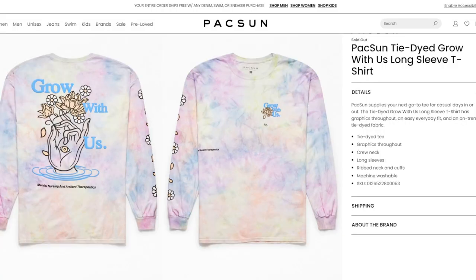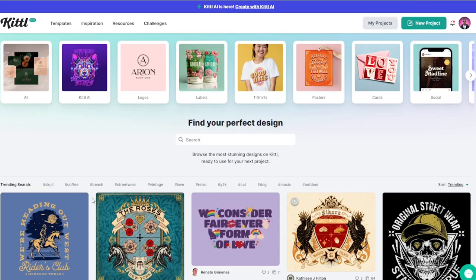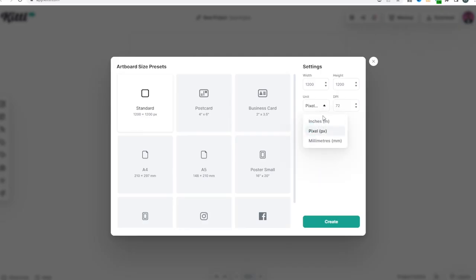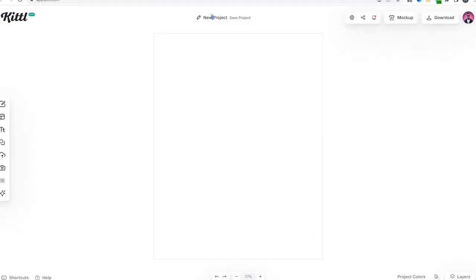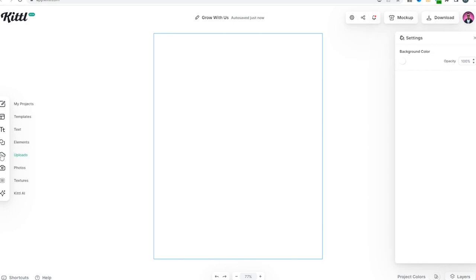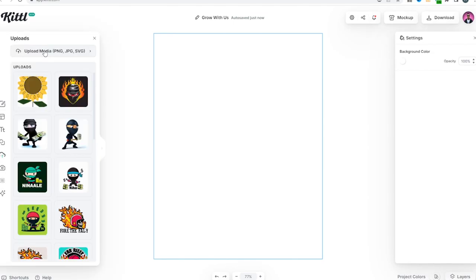Basically, you find a design that you want to emulate. So this is the same design they just put on a different t-shirt right here. I'm going to right-click this and save this image. Now I'm going to go to Kittl.com and click on new project. I'm going to put this in inches, 300 DPI, around 12.5 inches wide by 16 inches tall. Now we can name our project 'Grow With Us.'